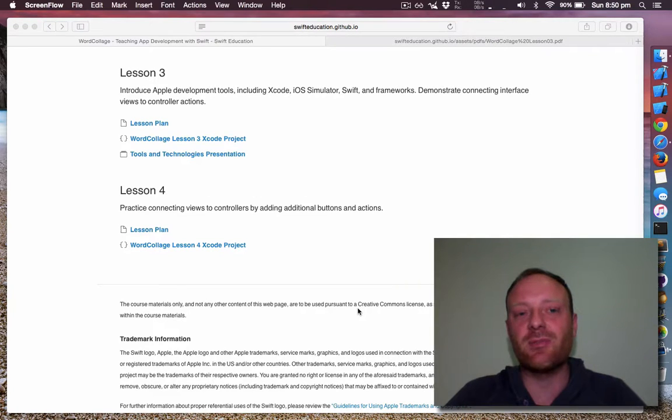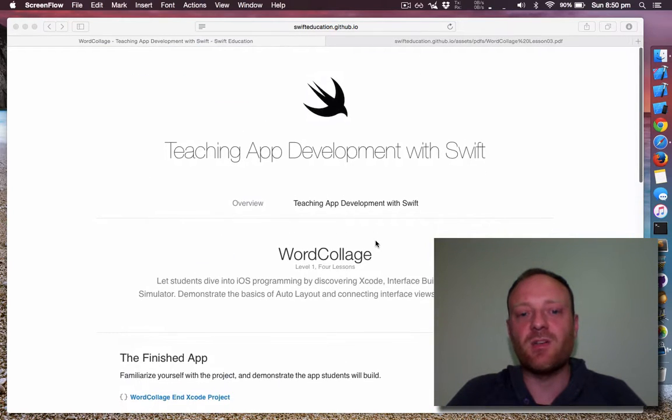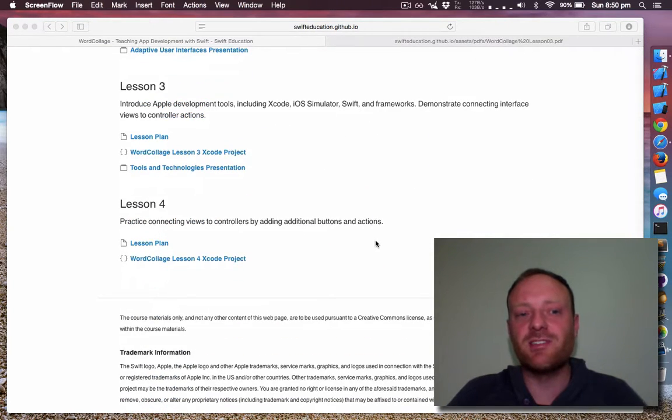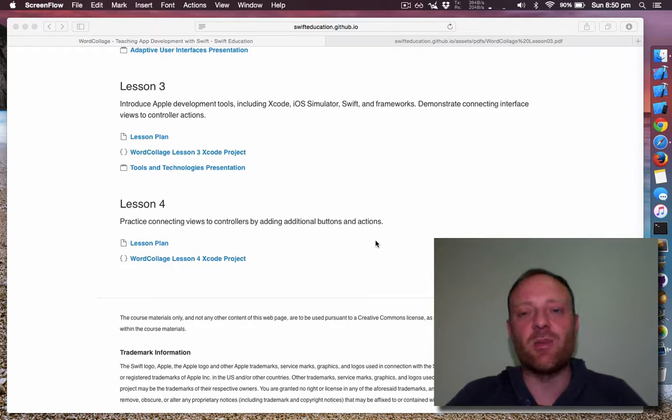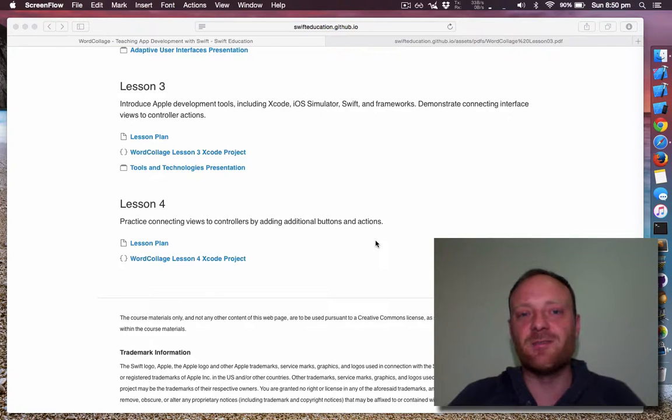Today we're doing lesson three on the word collage series. We're going to learn about Apple development tools such as Xcode, iOS simulator, Swift and frameworks, and show you how to connect interface views to controller actions. So let's get started.